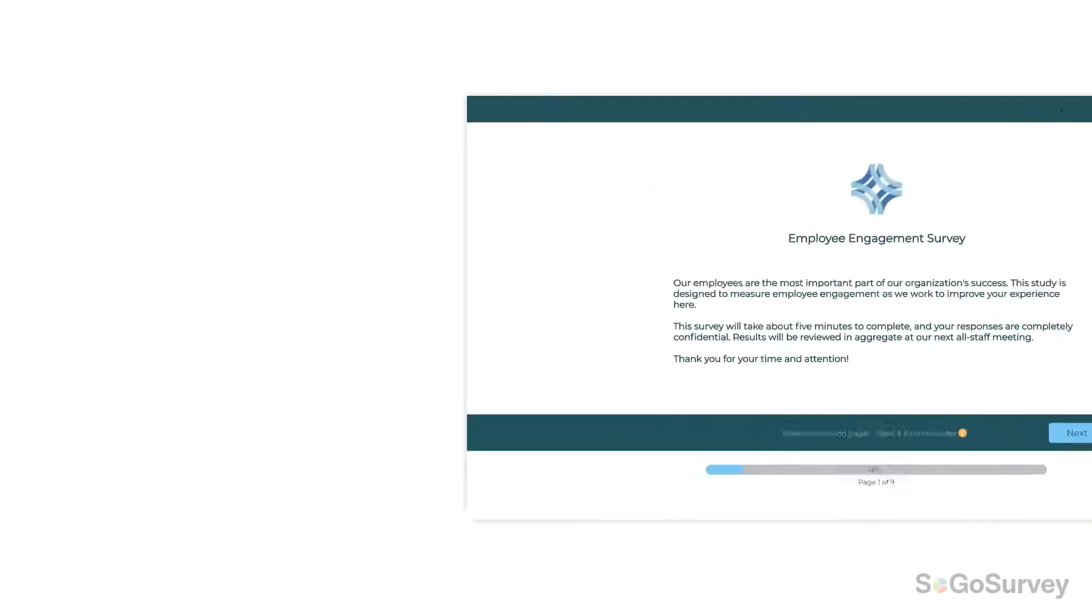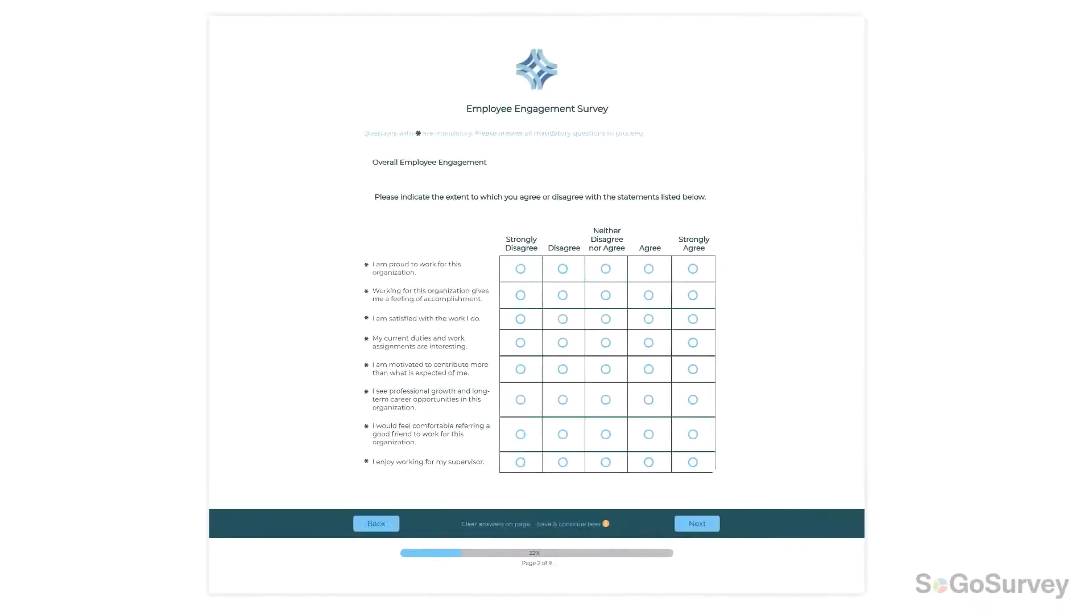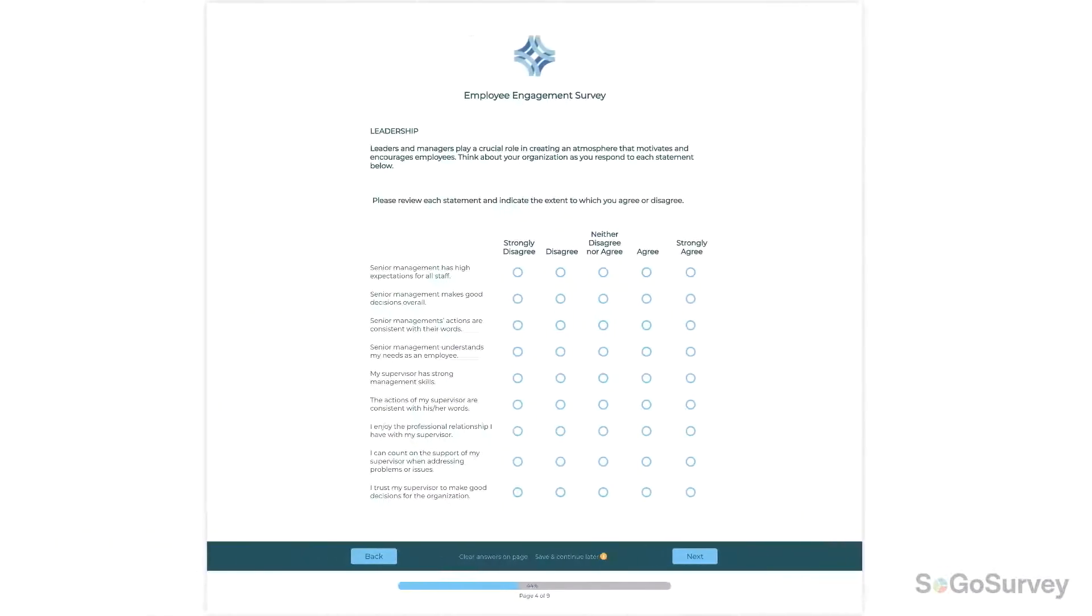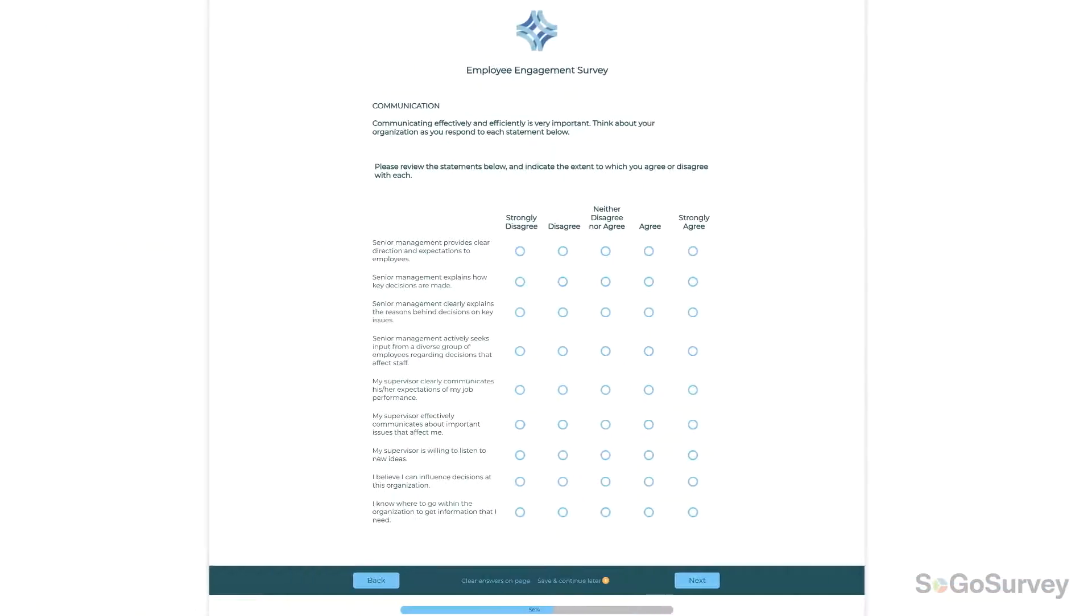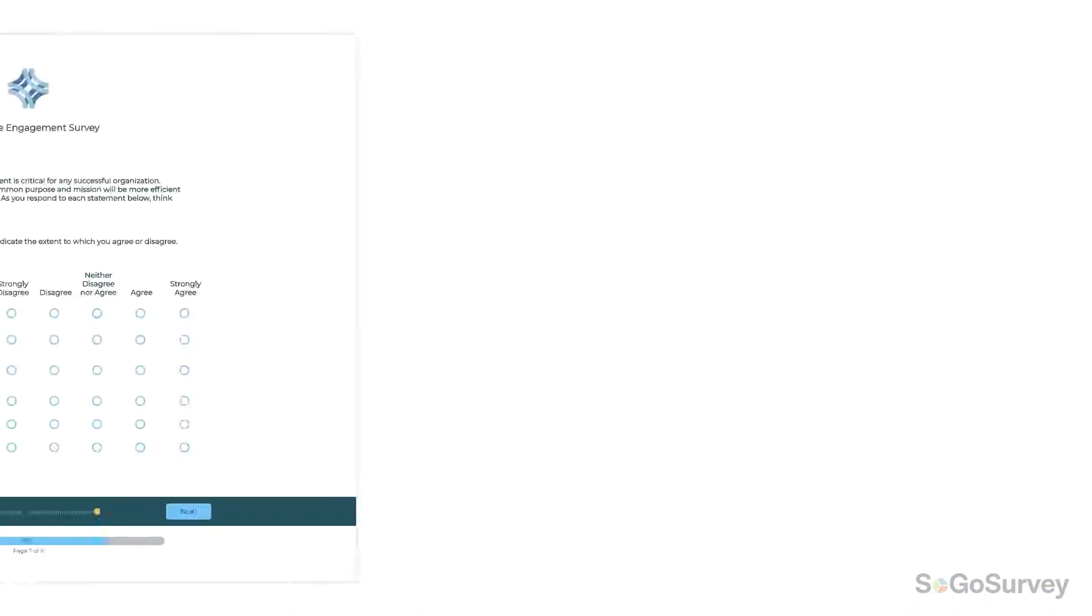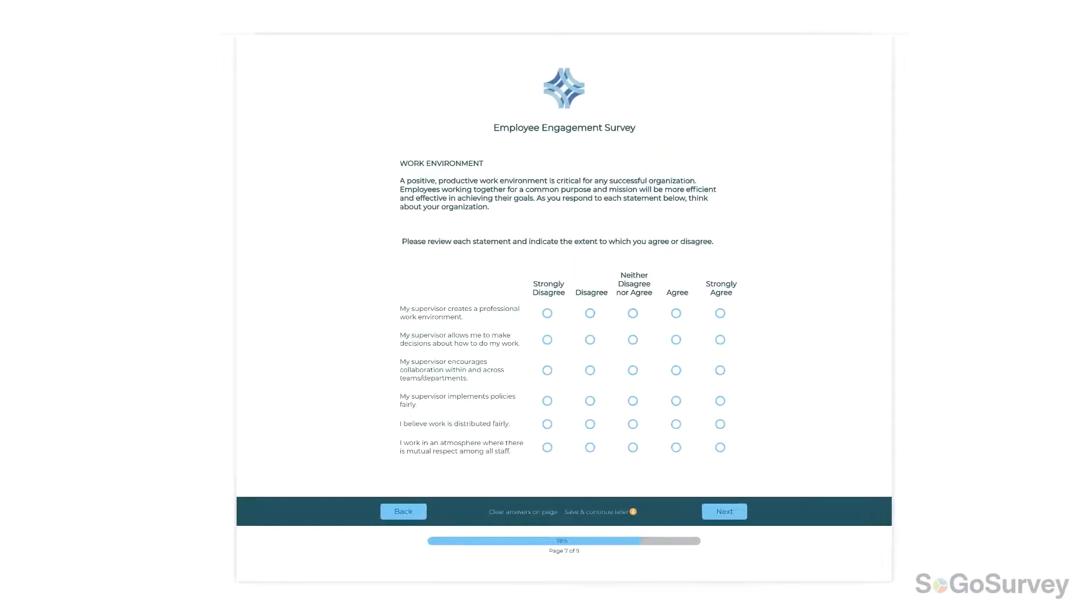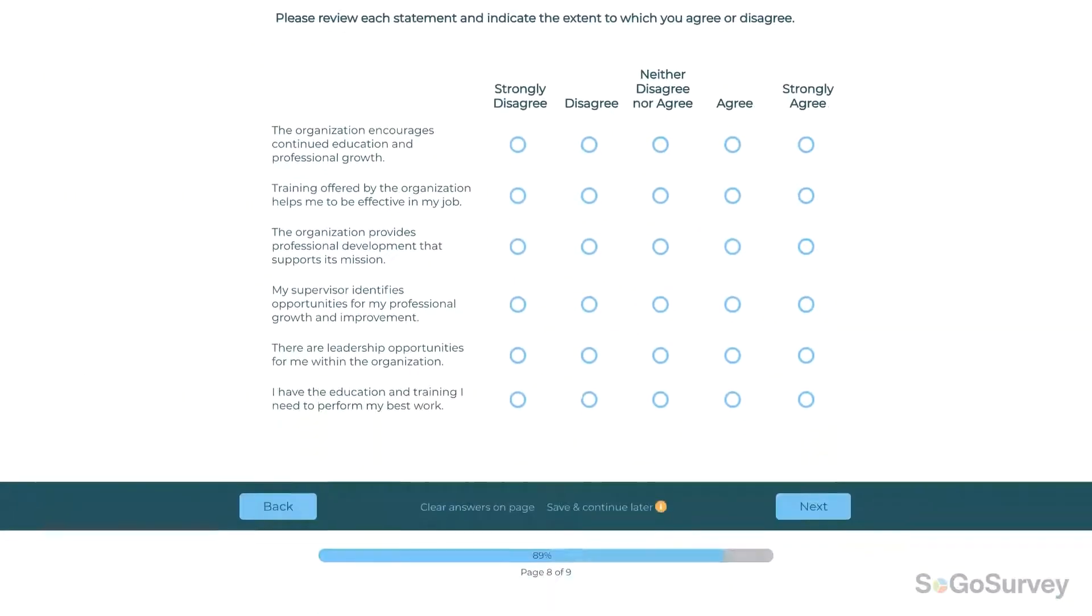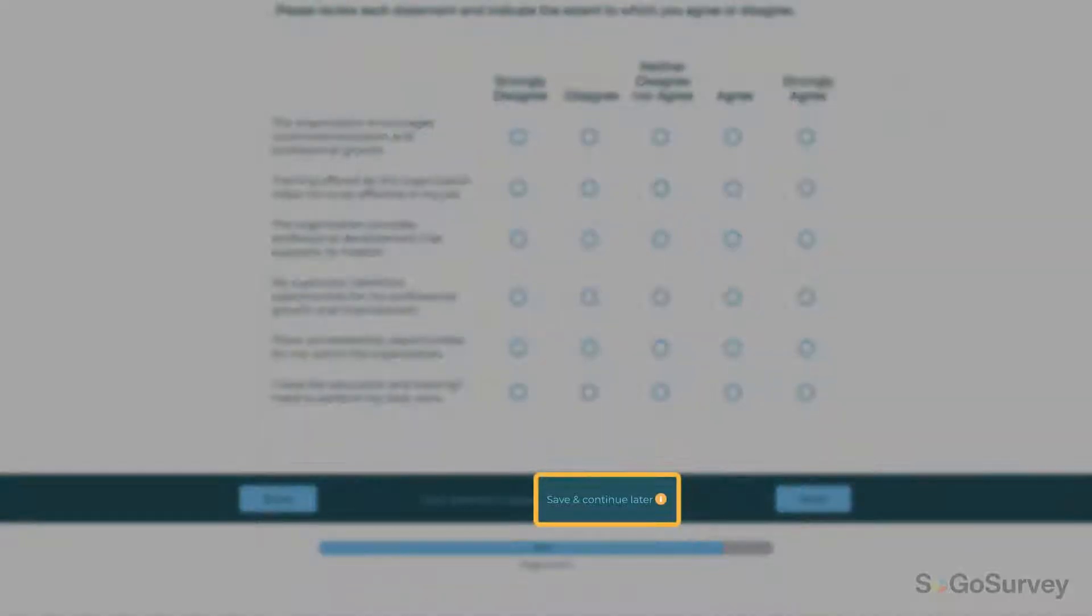We all know shorter questionnaires can help with response rates, but sometimes you just need to ask more questions. Make life easier and keep response rates high by letting participants save responses and come back to finish their responses later.